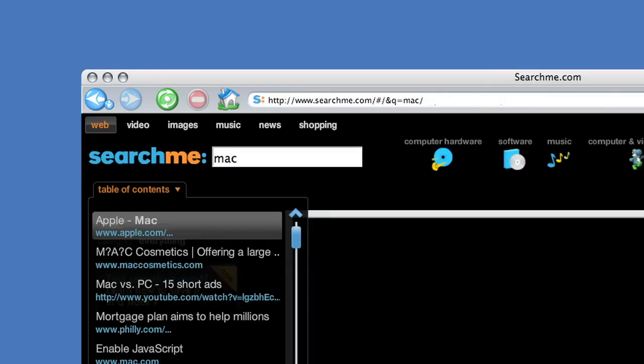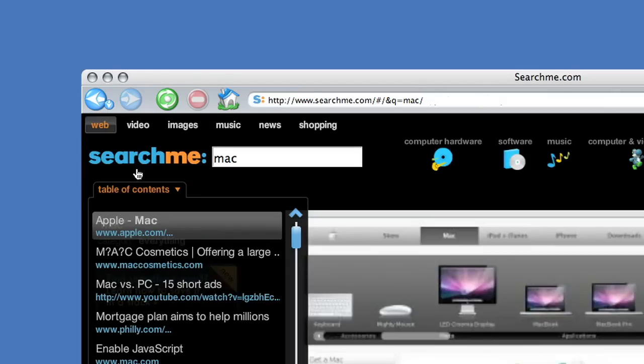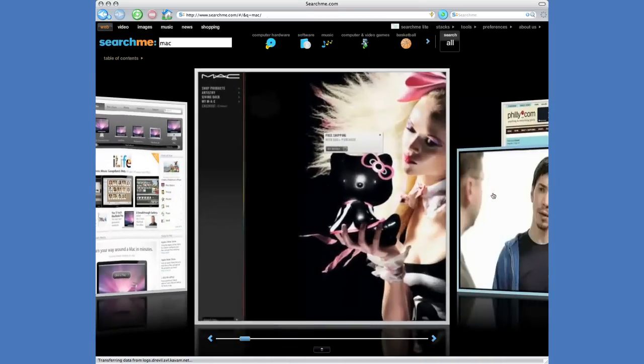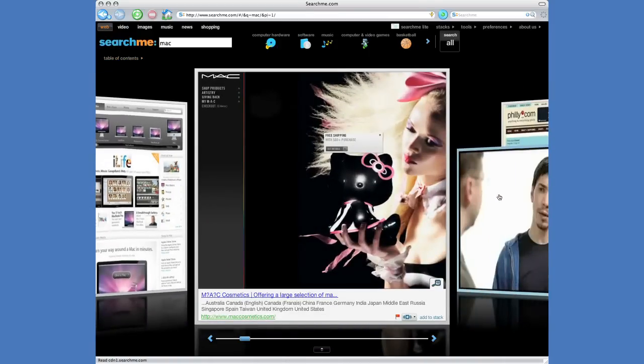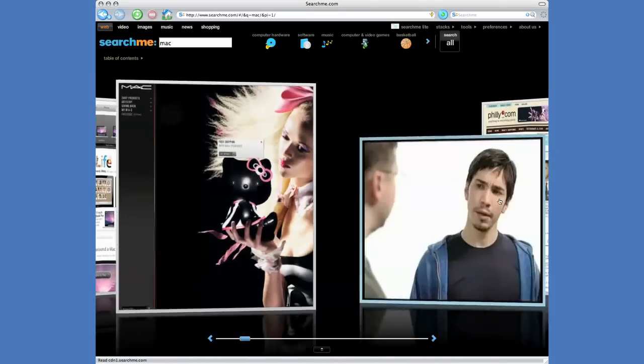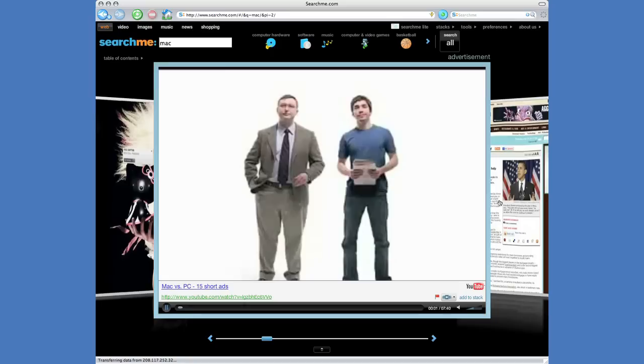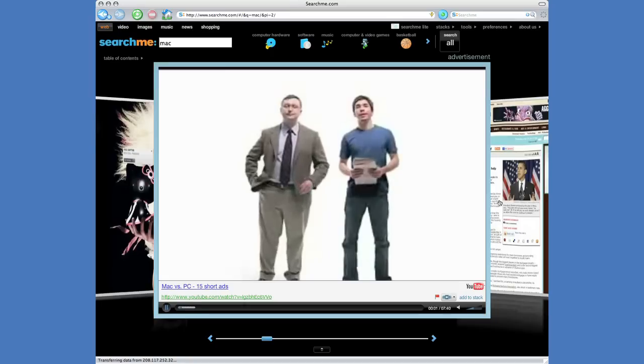Advertising on SearchMe combines the best of keyword search with the branding experience of graphical ads. SearchMe ads are keyed on search terms, but are complete pages.